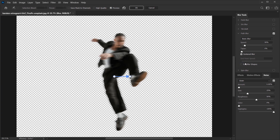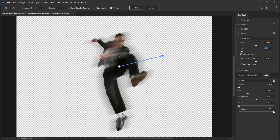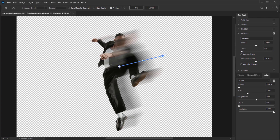This blur makes the subject blurry, and the Speed value controls how strong the blur is. By default the blur is set to centered, but we don't want that — we want the blur to follow the direction of the arrow. So uncheck 'Centered Blur' and the blur will follow the blue arrow.